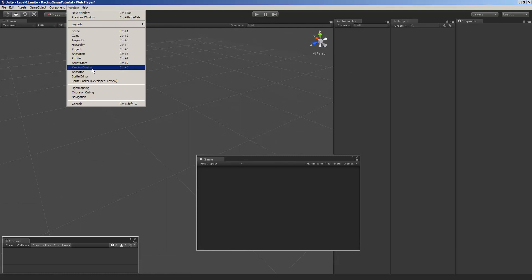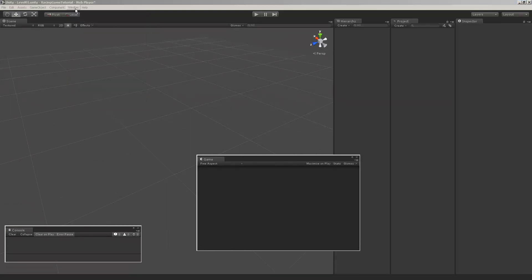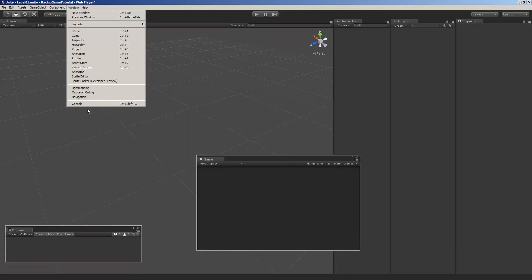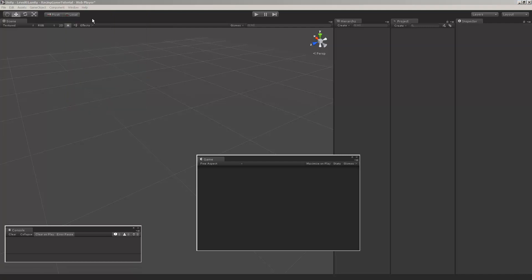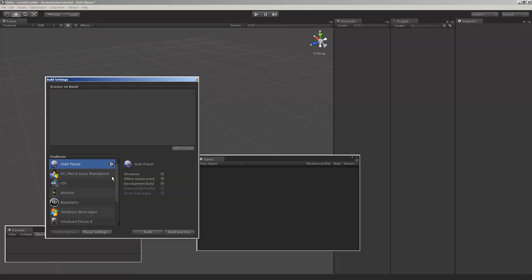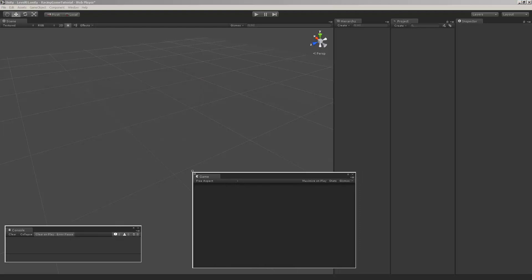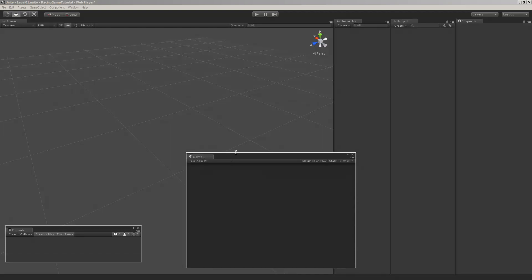And my console window down here is out. It's window, console, it's not showing up. File, build settings, and I'm on web player. I think by default it's PC, Mac. I find the web player is probably one of the quickest ways to just do build and run and be playing your game the quickest. The stand alone is pretty quick too. So that's how my project's set up.